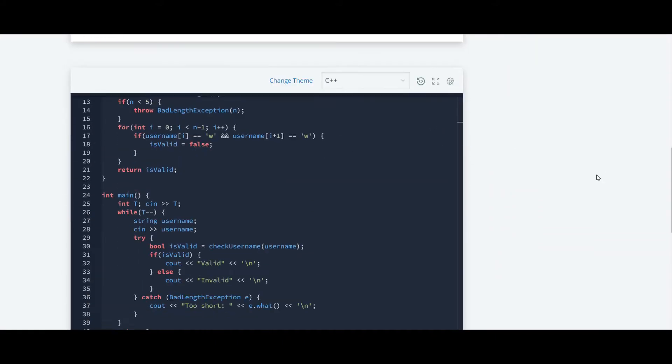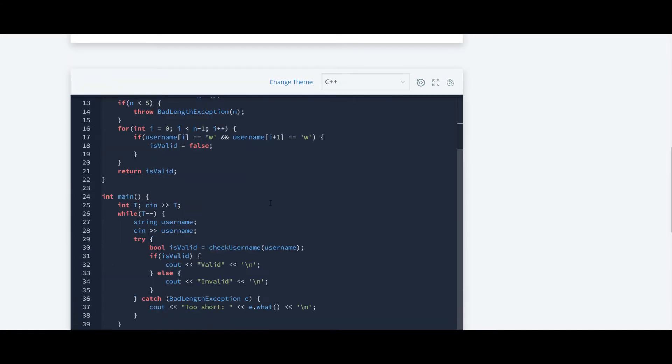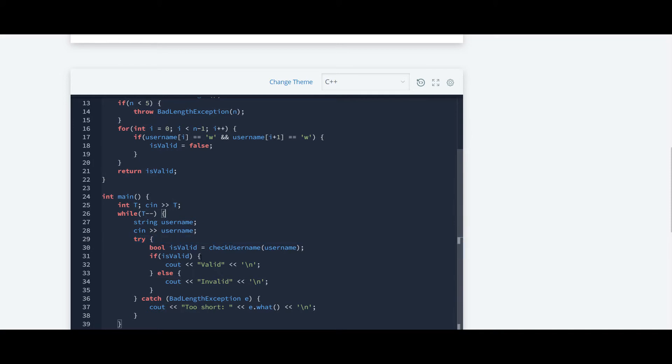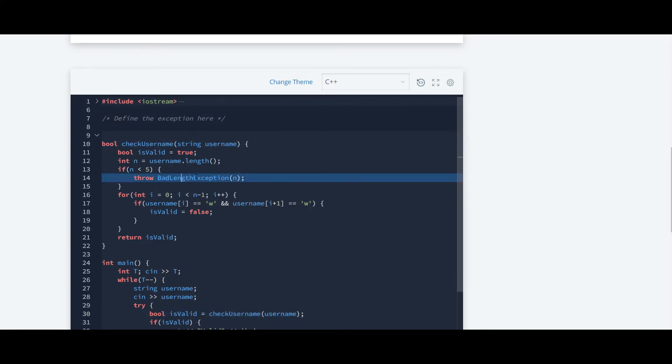So this is the code which is being provided to us. Here at first in main function they are calculating the test cases, and inside the try block they have written the function check username. So this is the function check username and inside this function they have thrown a bad length exception.